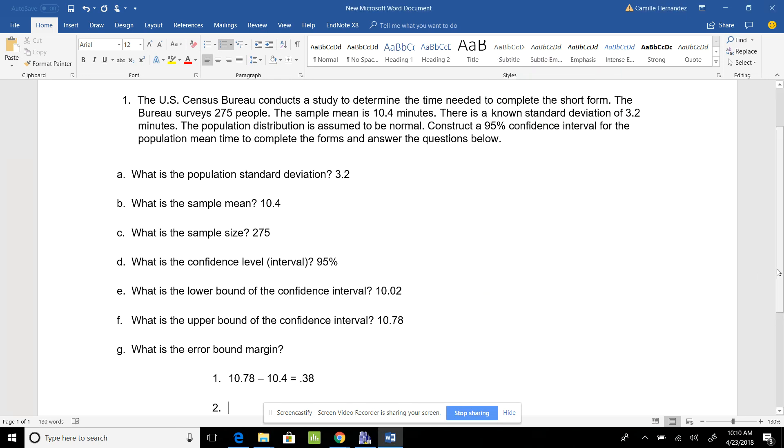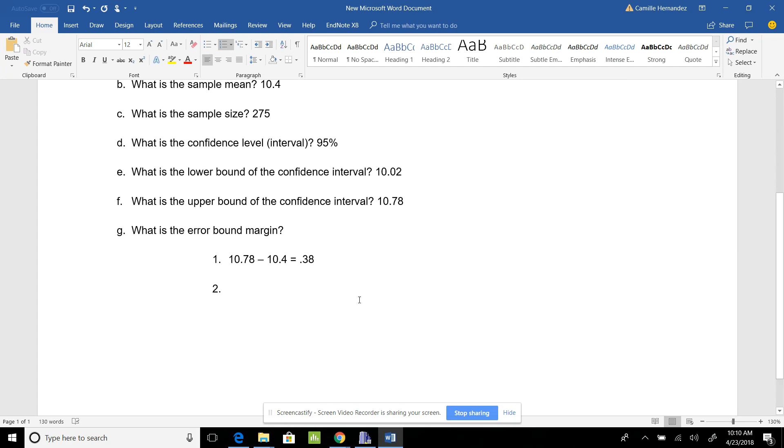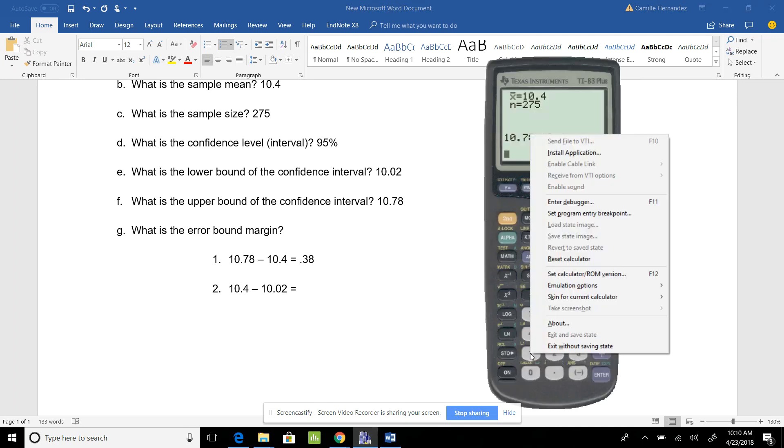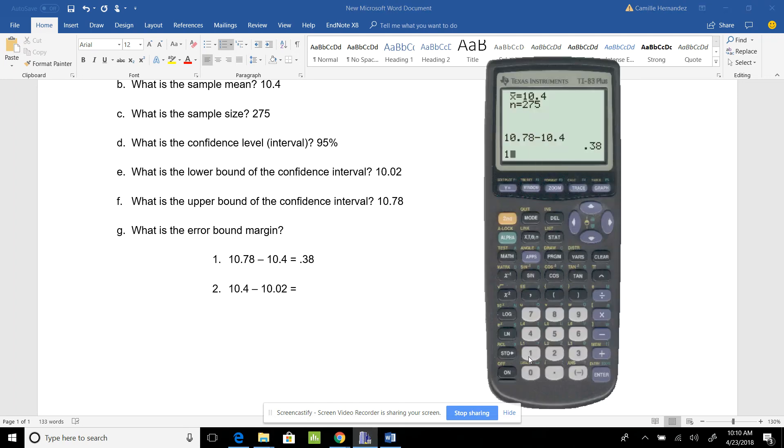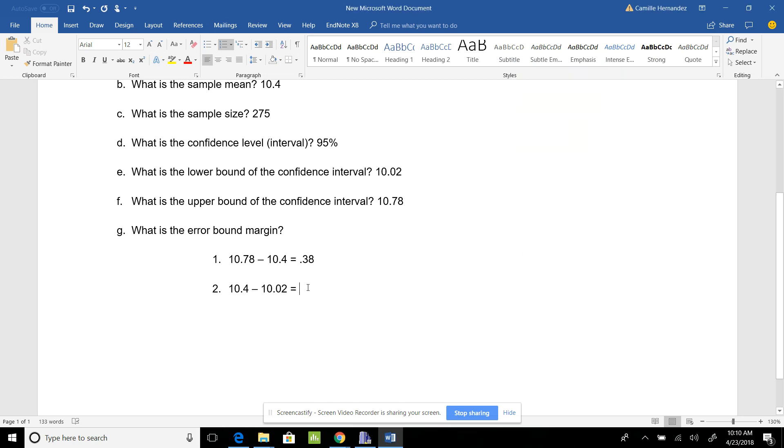The next way is 10.4 minus 10.02. Using my calculator, 10.4 minus 10.02 gives me the exact same answer. So my error bound margin is 0.38.